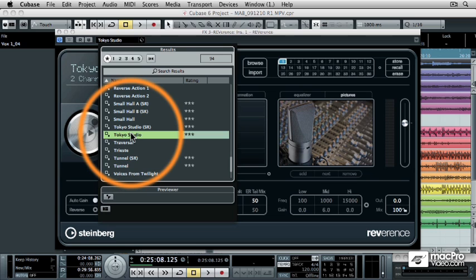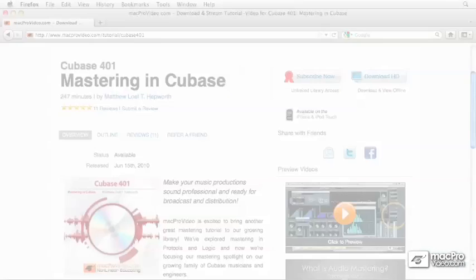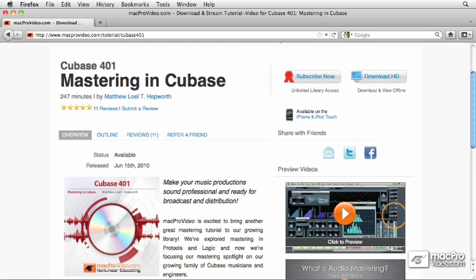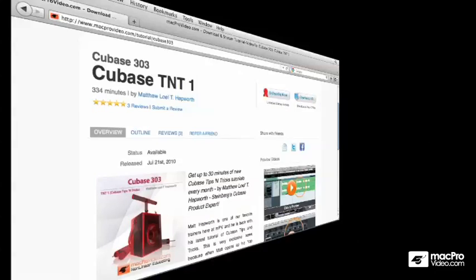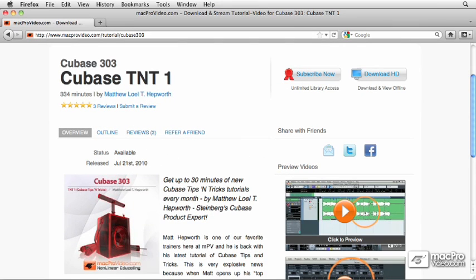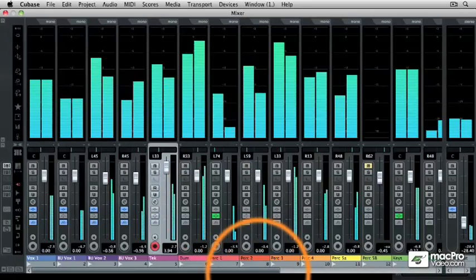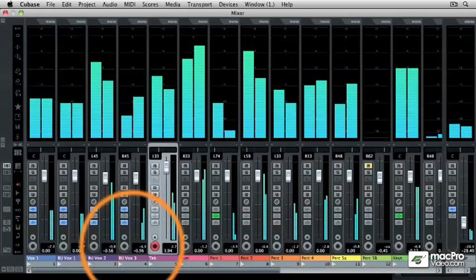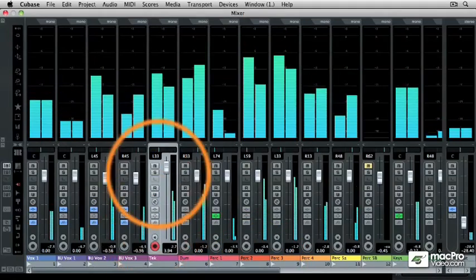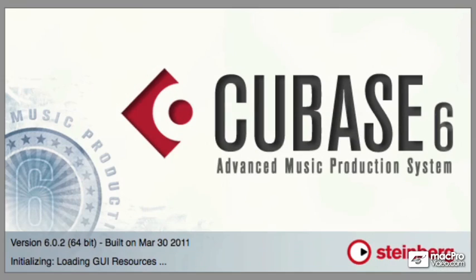And when you're done with these tutorials, make sure to check out the other Mac Pro Video Cubase titles like Mastering in Cubase and Cubase TNT for even more tips and tricks. So get comfortable, and get ready to tap your full potential with Cubase 6.